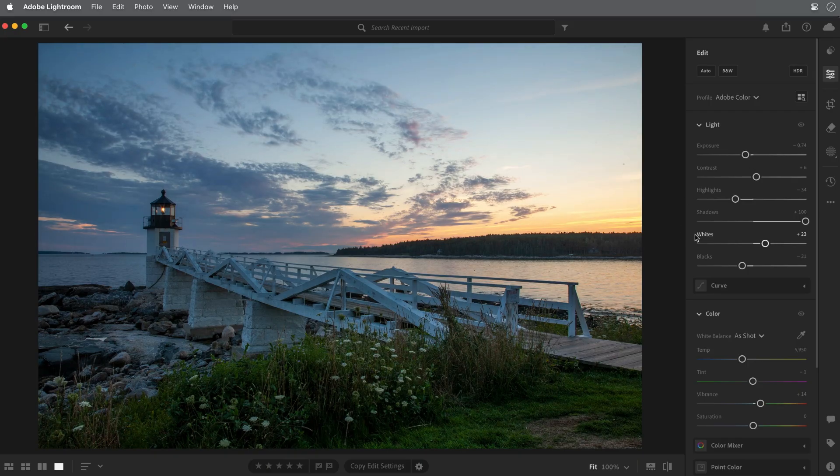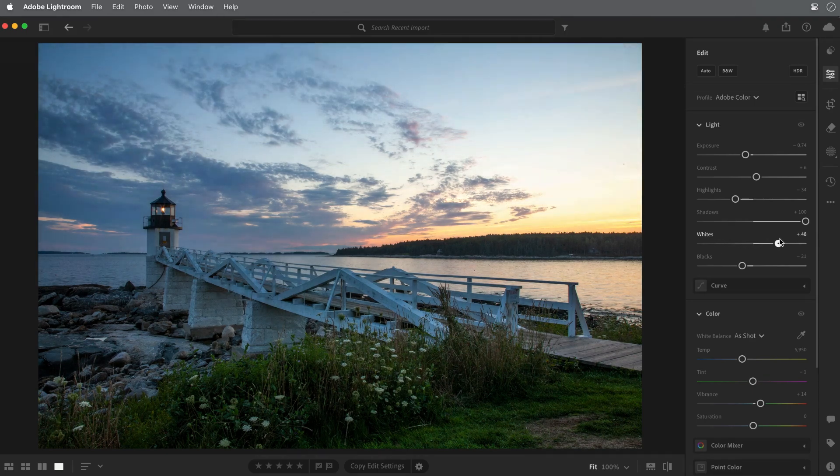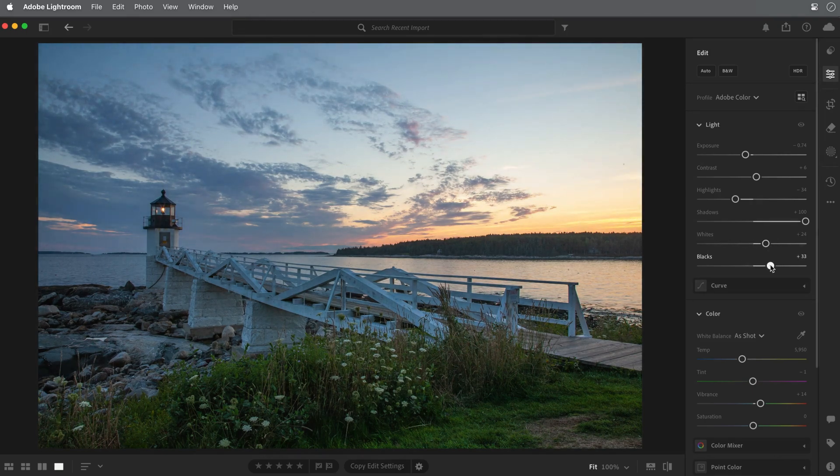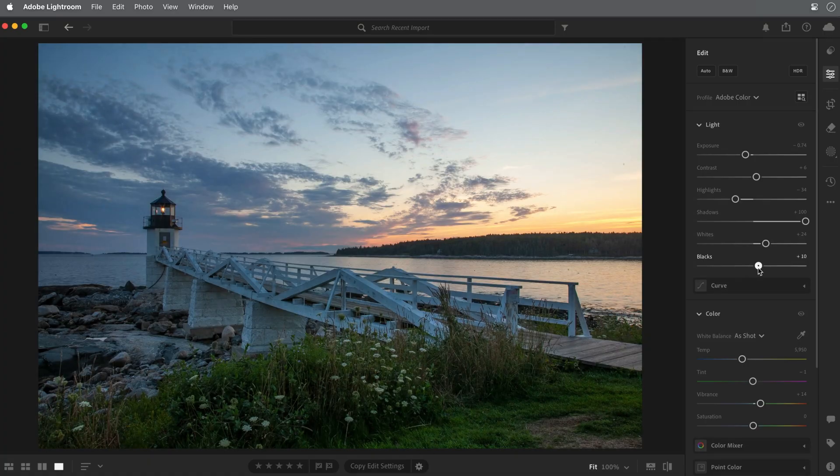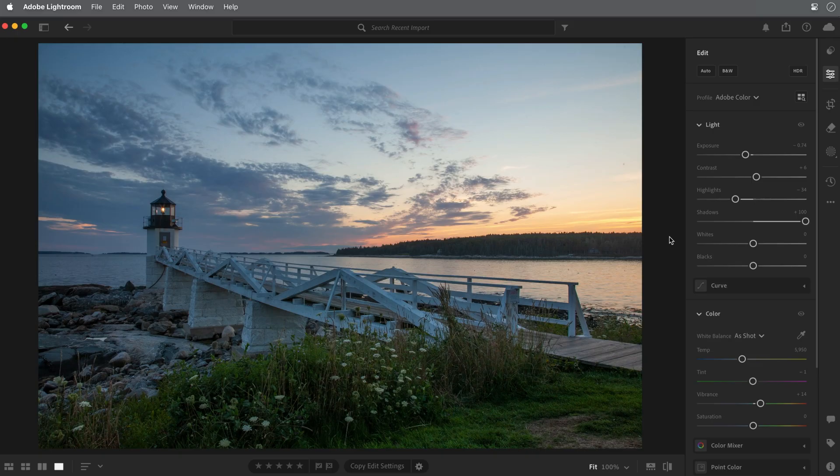The sliders for whites and blacks affect the brightest and the darkest tones in the photo. For this scene, I don't think that the auto adjustments for those settings are doing much, so I'll double click on those sliders to reset them to the default position. That's a really useful shortcut that works with any slider in the edit panel.